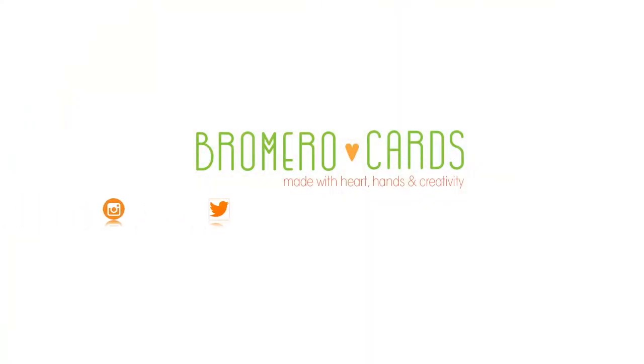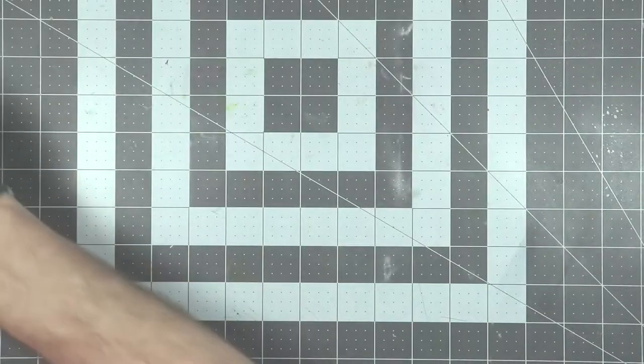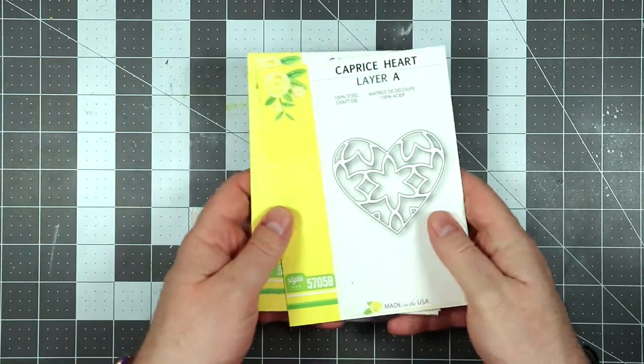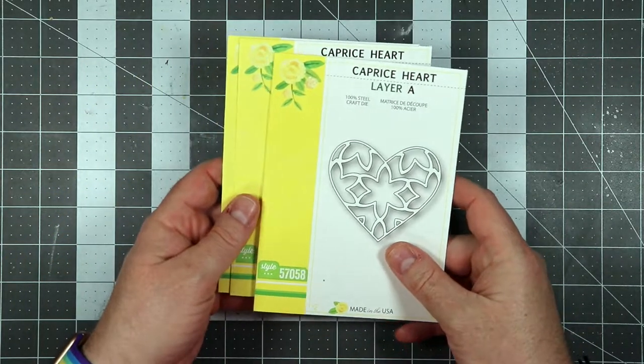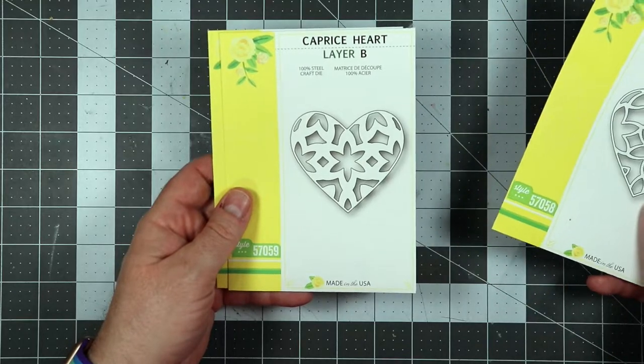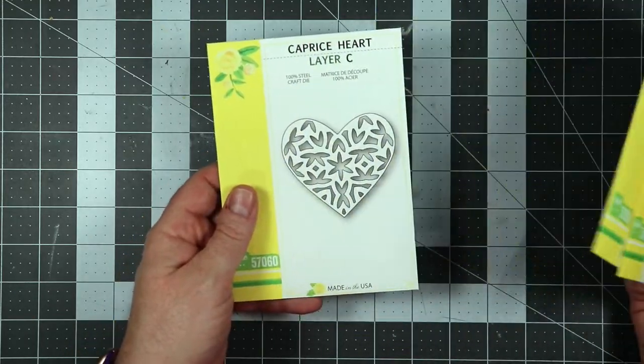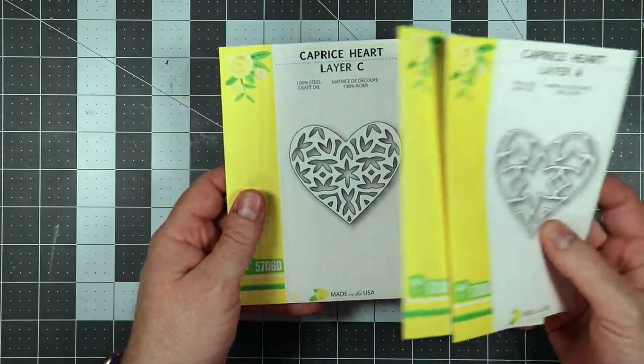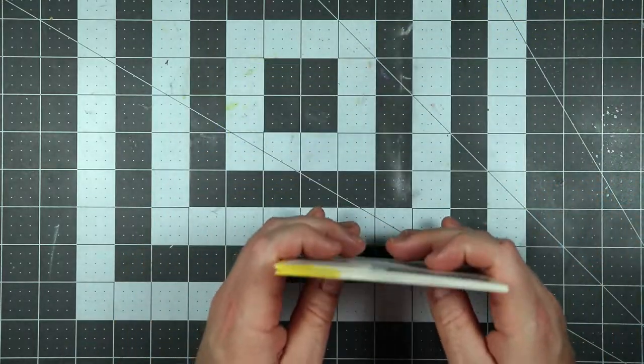Hi everyone, this is Ricky with Bromero Cards. I hope you're having a good day during these times of hardships. I thought I would make a video for you guys, maybe to release some stress and just for you to enjoy things.